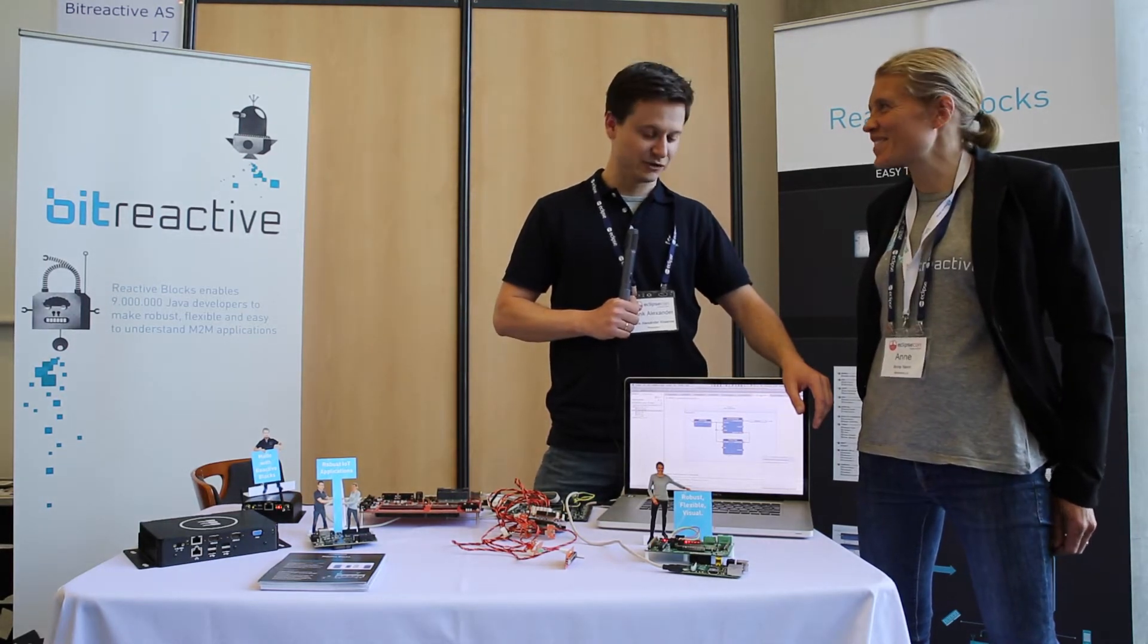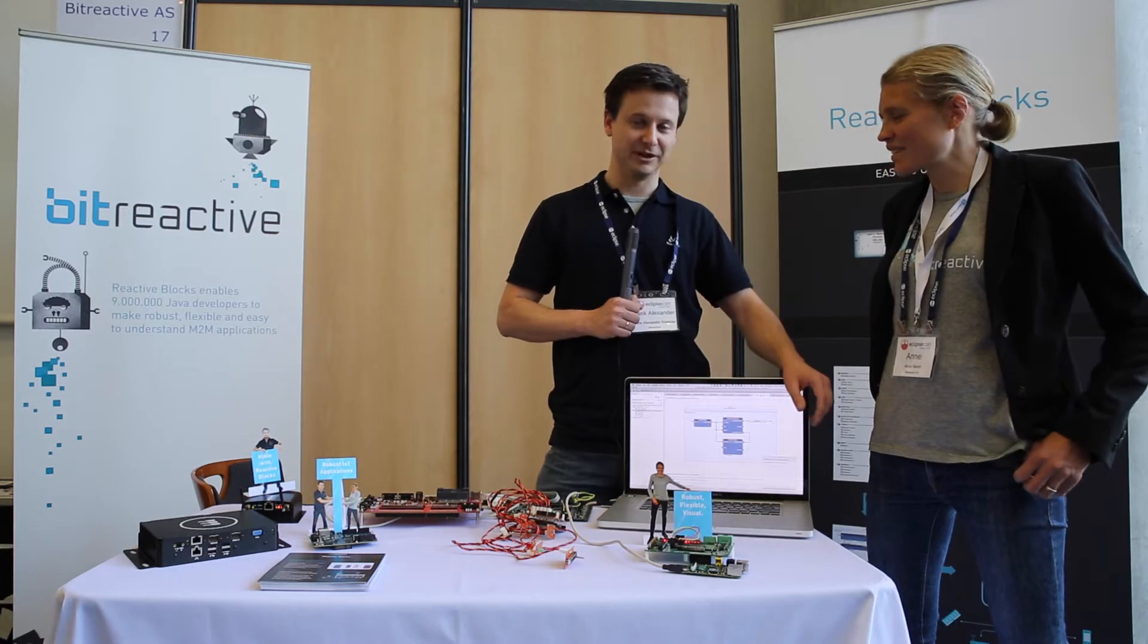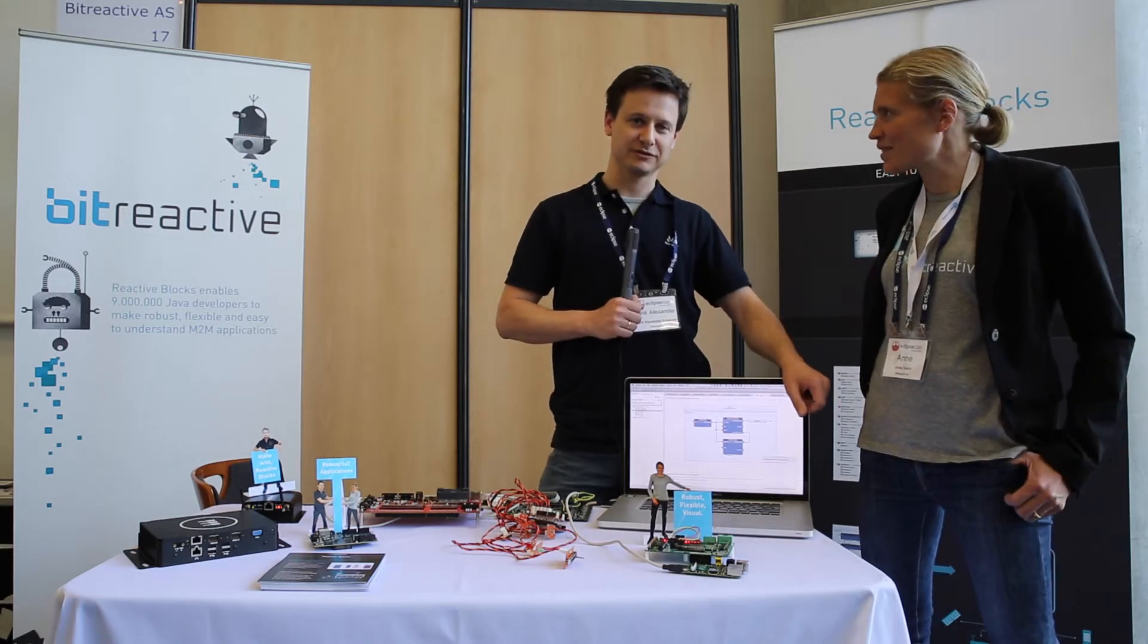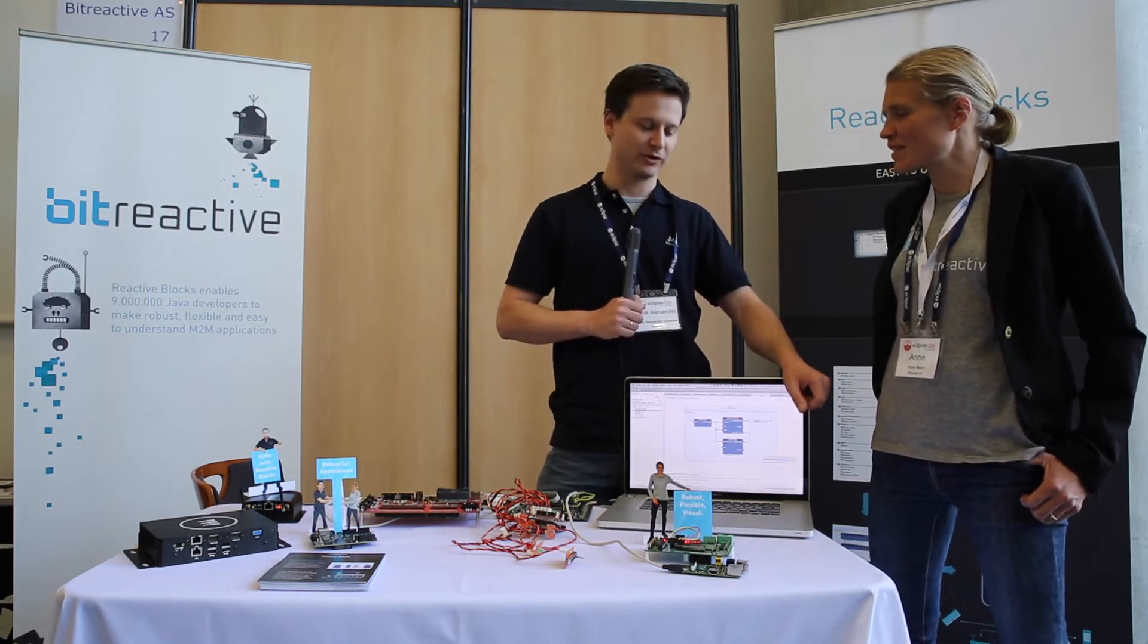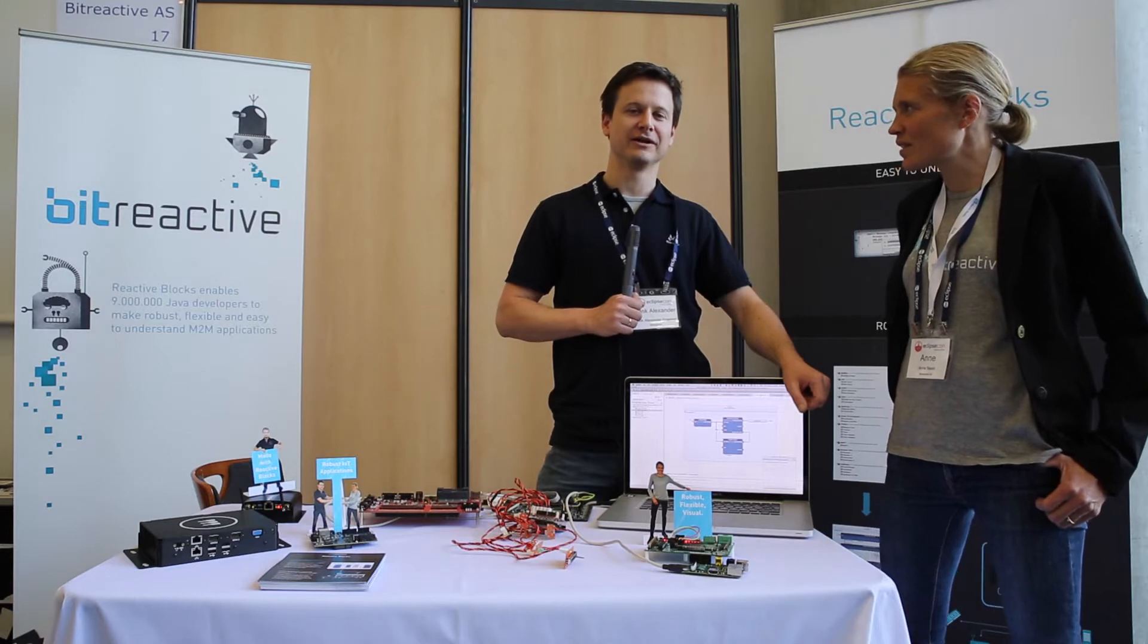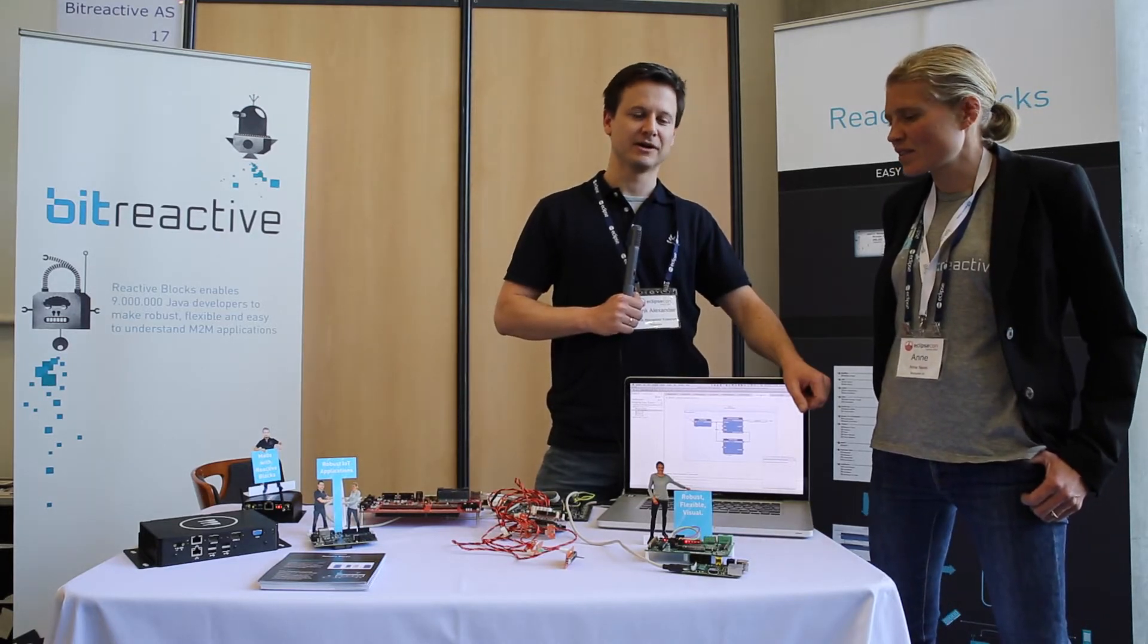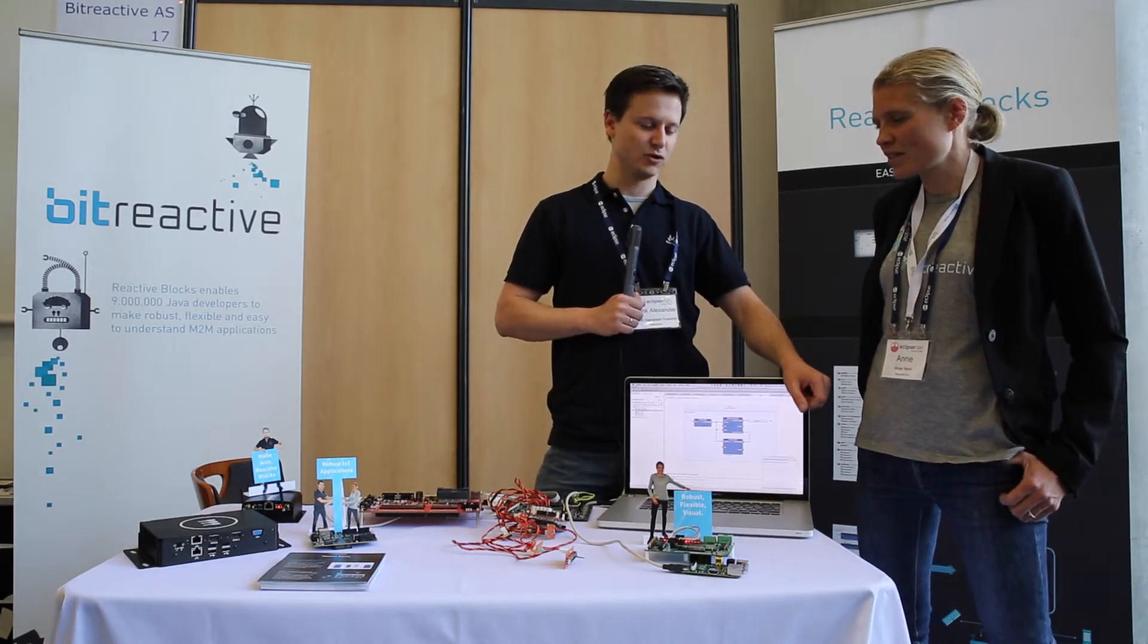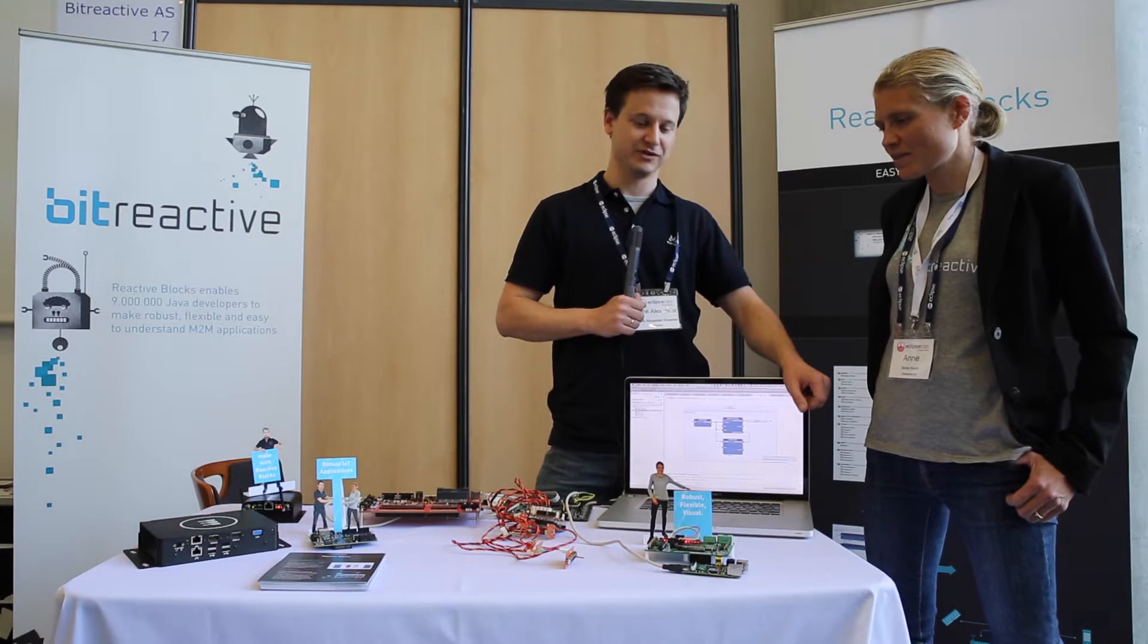Yeah, so Bitreactive is a company that builds Reactive Blocks. That's a modeling tool and programming tool for building quite complex applications on M2M gateways in Java.